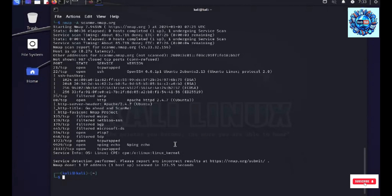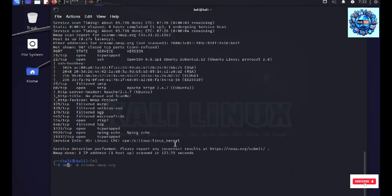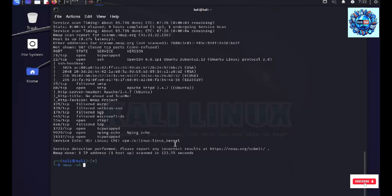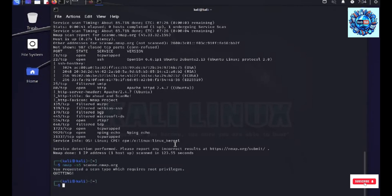So, what is stealth? Basically trying to mask the identity or you could say mask the scanner. To run this, I would be using a flag called as SS on the scanme.nmap.org. Now, this, please understand that this could be a very slow process.